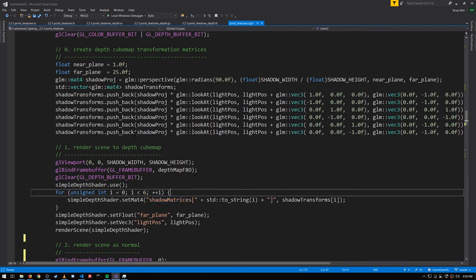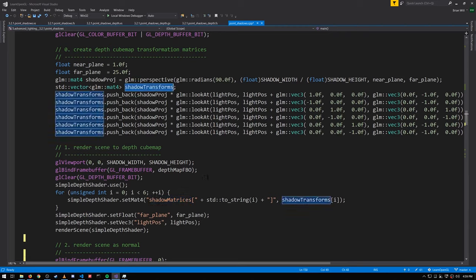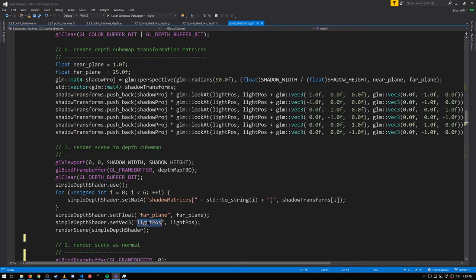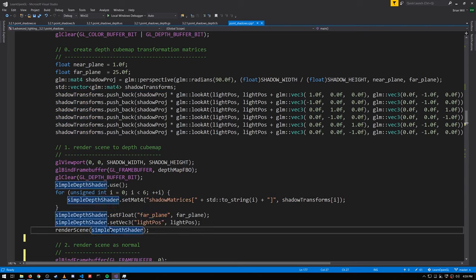There's actually no great reason why we created shadow transforms at all — we could have just set the uniforms of this array directly instead of pushing them into this vector. We're also setting a uniform for the far plane and the position of the light, and then we render our shadow map.